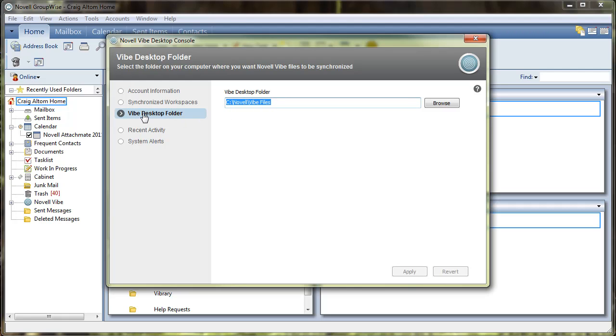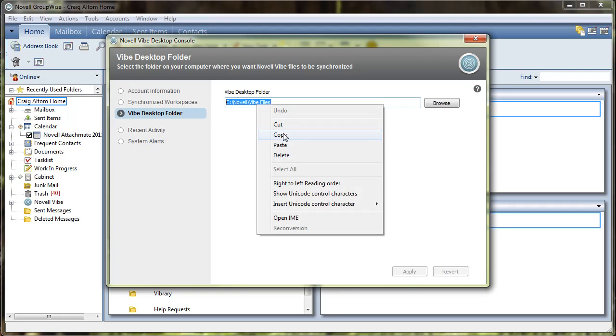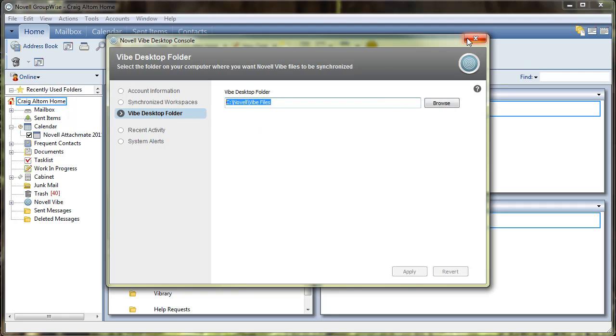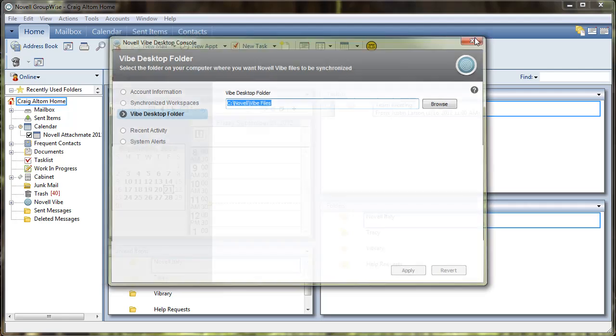So once you're at this point and you have a folder listed here, go ahead and copy it and then we'll exit out of the desktop console.